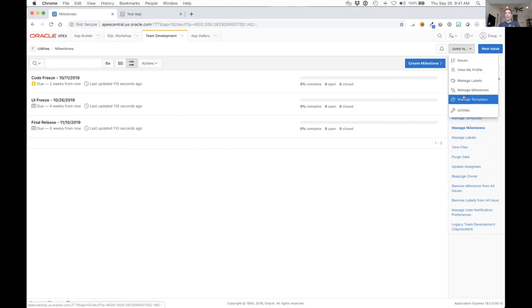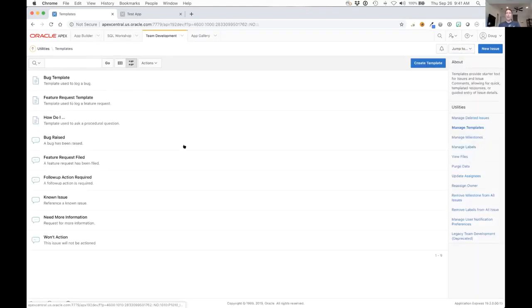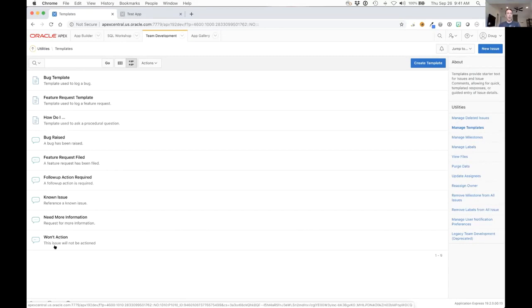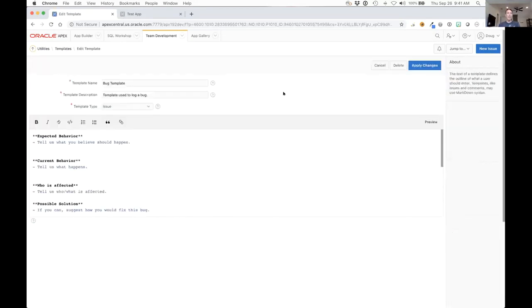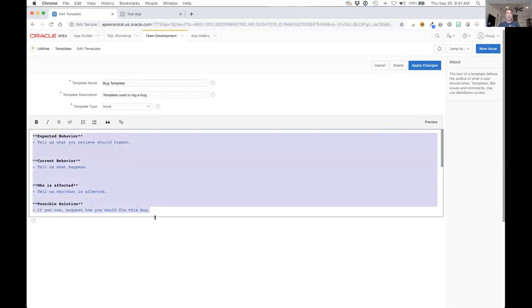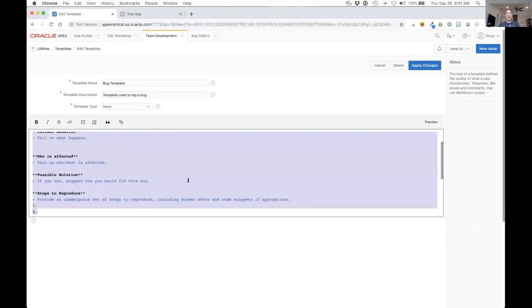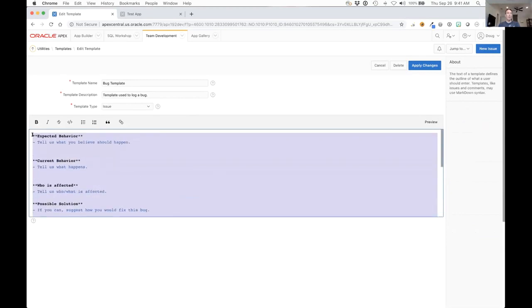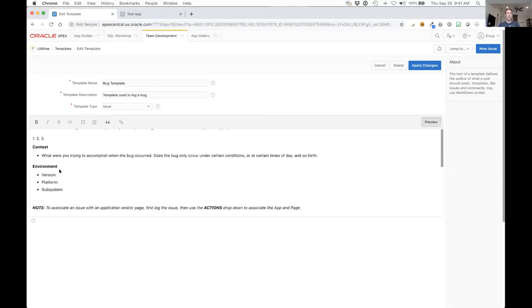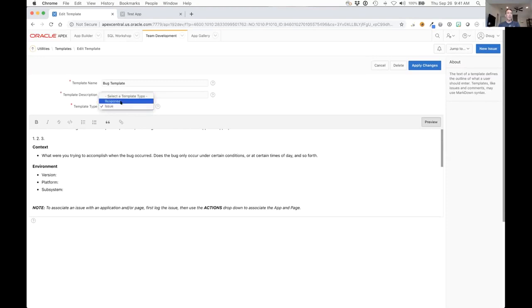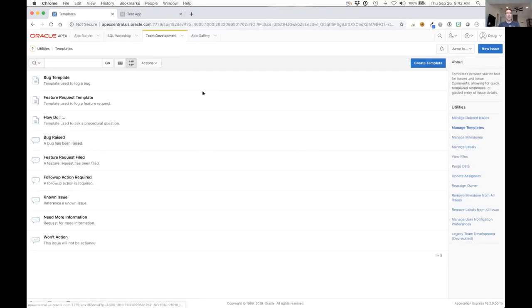We talked about templates as well. You have two different types of templates: for creating issues and for responding to issues. As with anything in team development, anytime you do a comment you can use markdown syntax to set that up. By all means you can just use standard text, but markdown is supported here and you can see that you've got a preview of that as well. Templates here can be assigned to either an issue or response, this dictates where it shows up. When we create a new issue, only the issue templates will show up in that section.